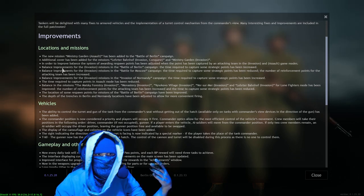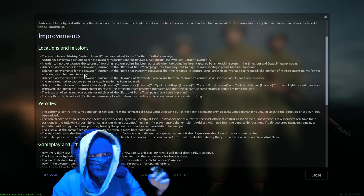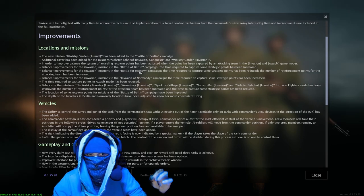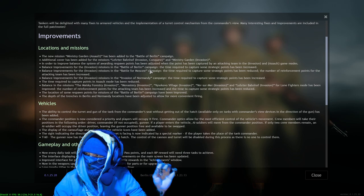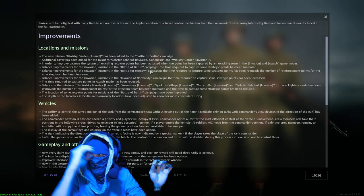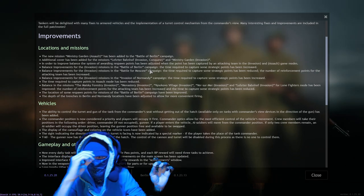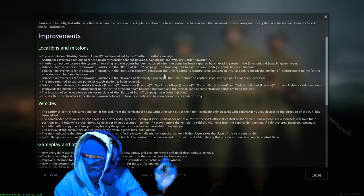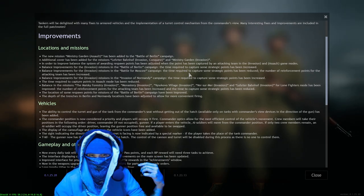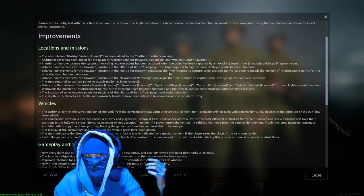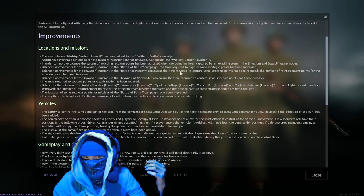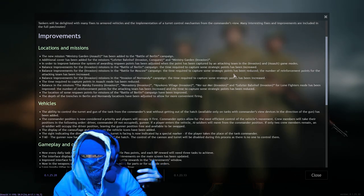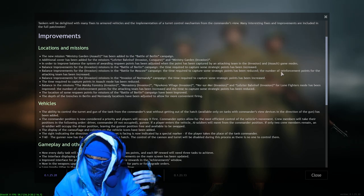Okay, balance improvements for the invasion missions in the Battle of Moscow campaign. Yes, still paying attention to Moscow, still updating it. Love to see it, super duper love to see that. I love Moscow, everybody knows that, so I'm a little biased. But you know, aren't we all just a little biased? The time required to capture some strategic points has been reduced. Oh.